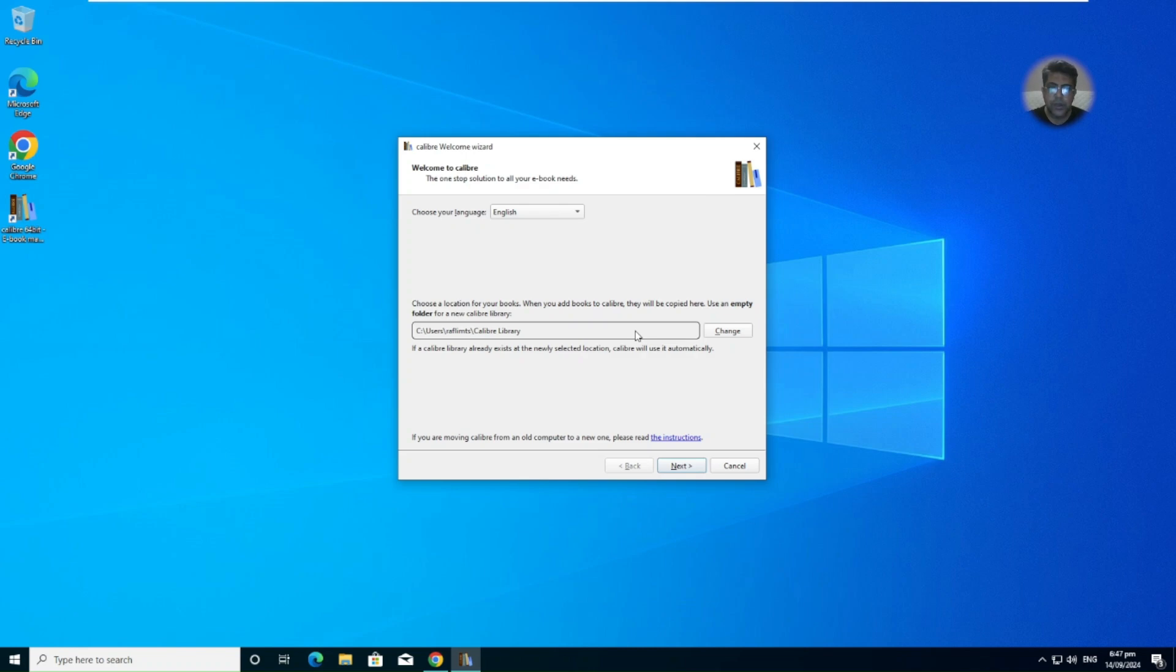When you add books to Calibre, they will be copied here. Use any empty folder for a new Calibre library.